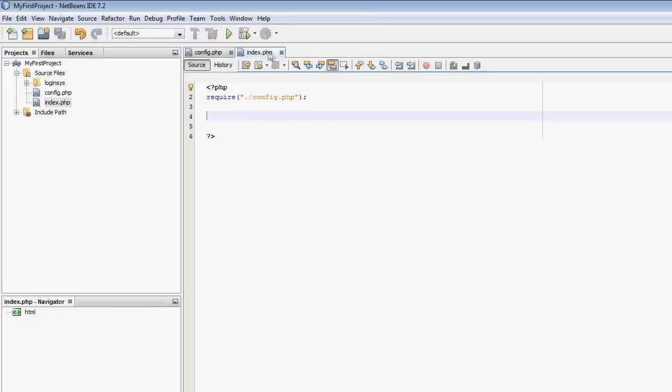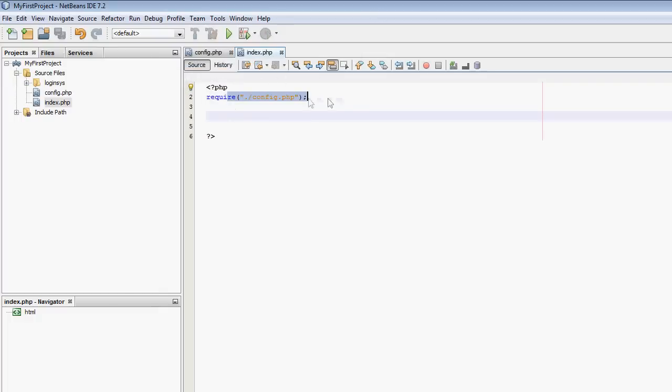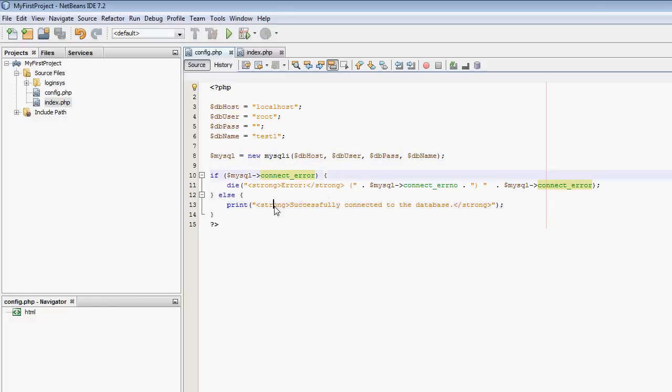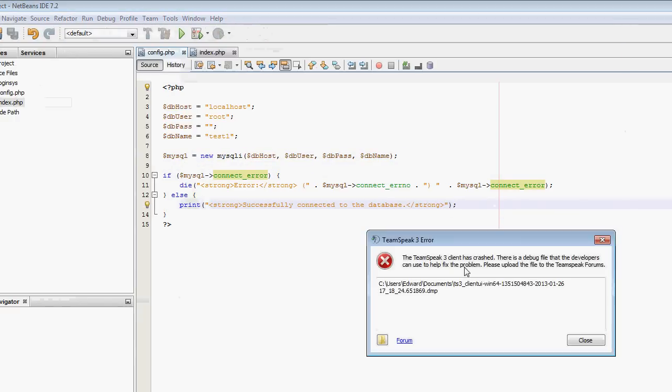What it's done is it's opened up the index file. The index file has required the config file. And we've created a new MySQLi object. We've checked if there's any errors when connecting, and there was not. So that's all good.